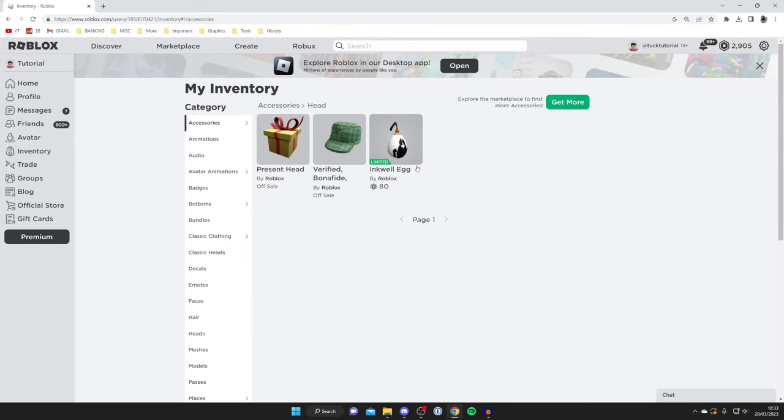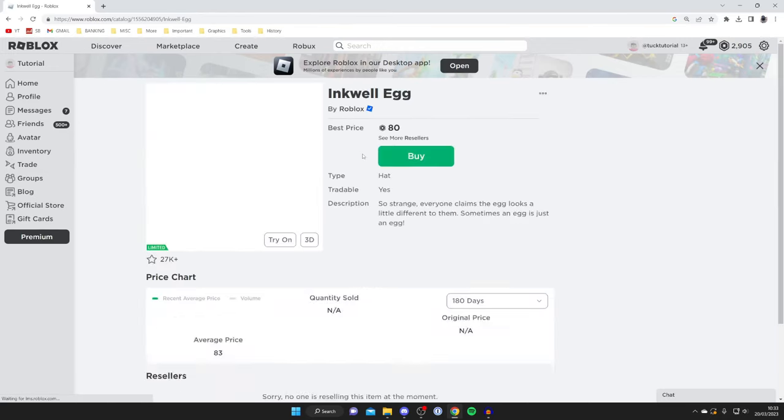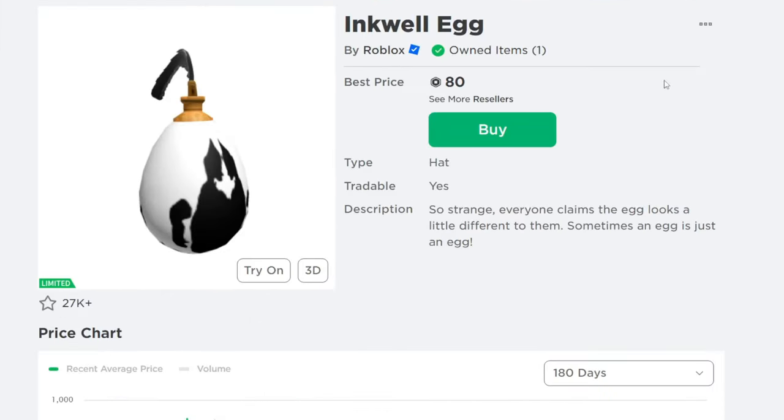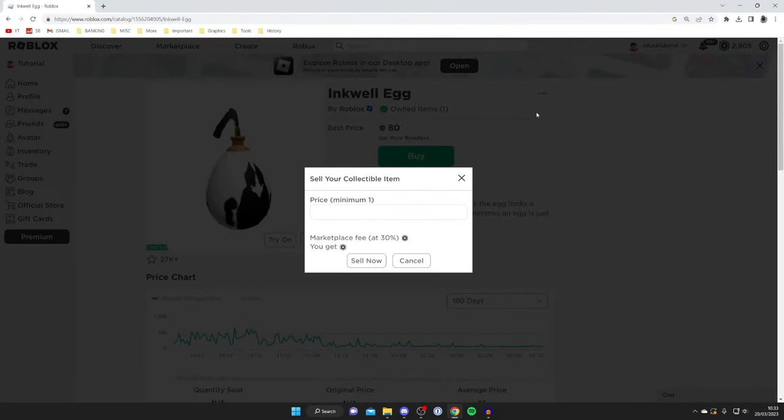But in this case I want to sell this inkwell egg here, so I'm going to tap on it, and this is going to take me to the sales page. And then to sell it, all I need to do is go to the top right, tap on these three dots, and I can tap on sell.